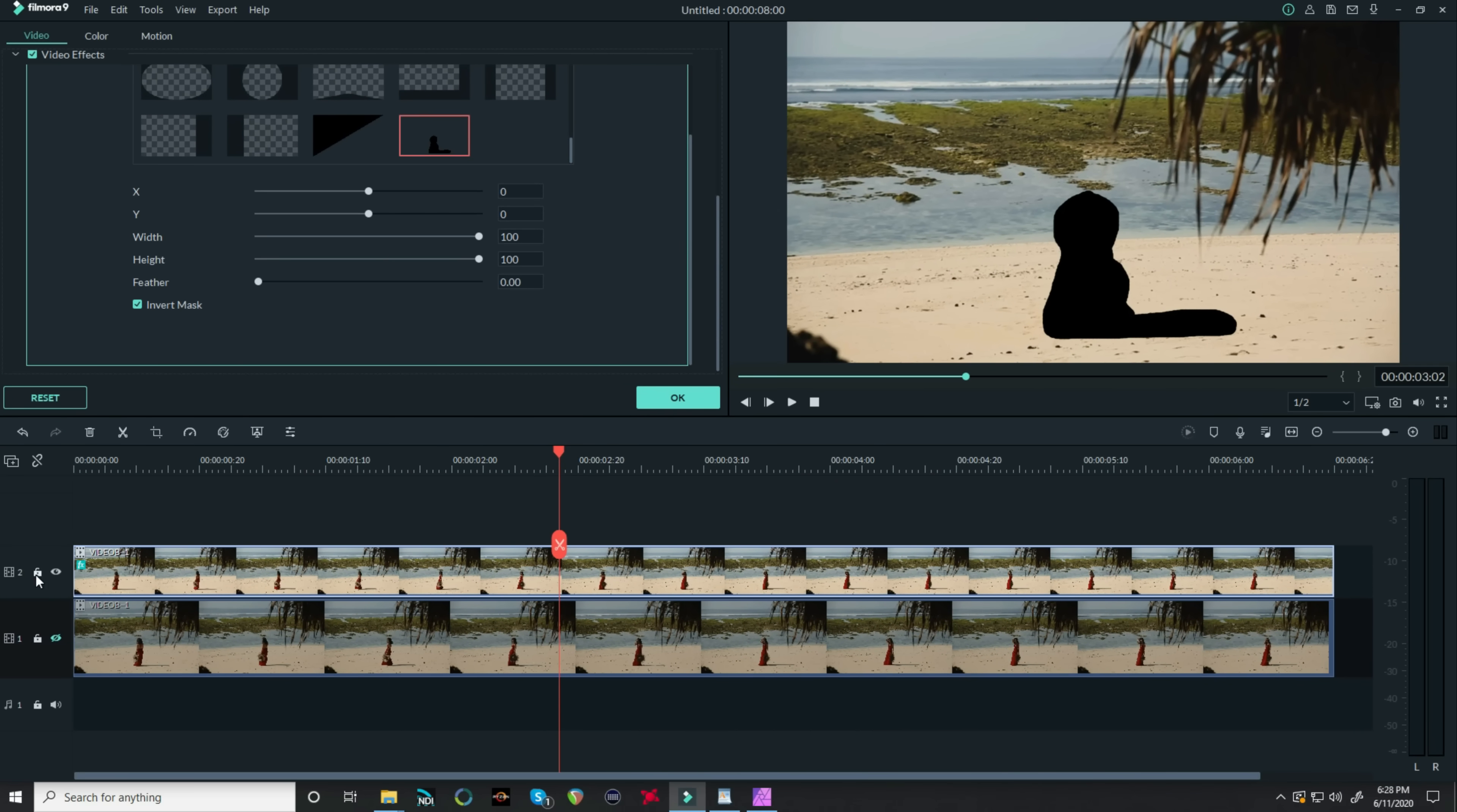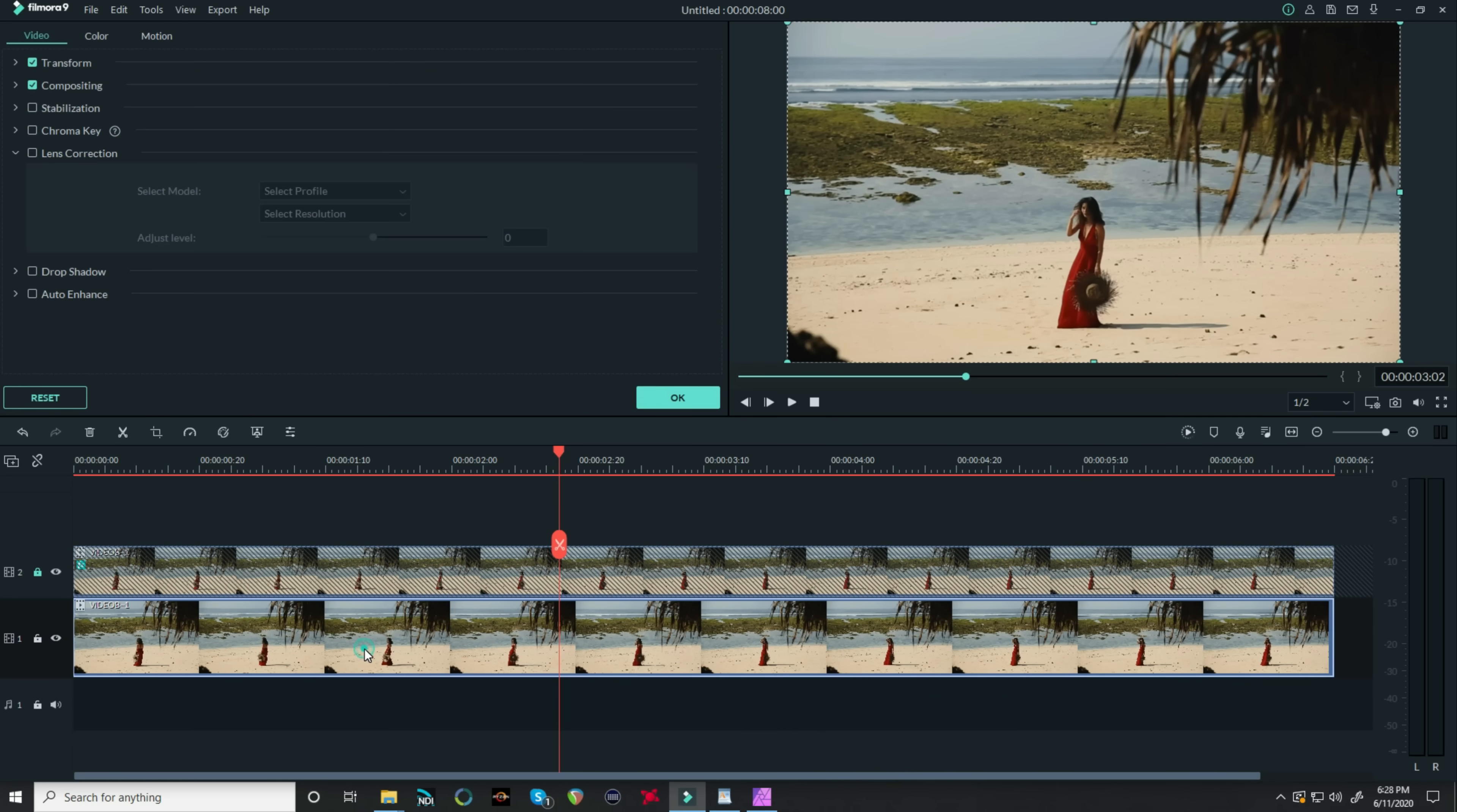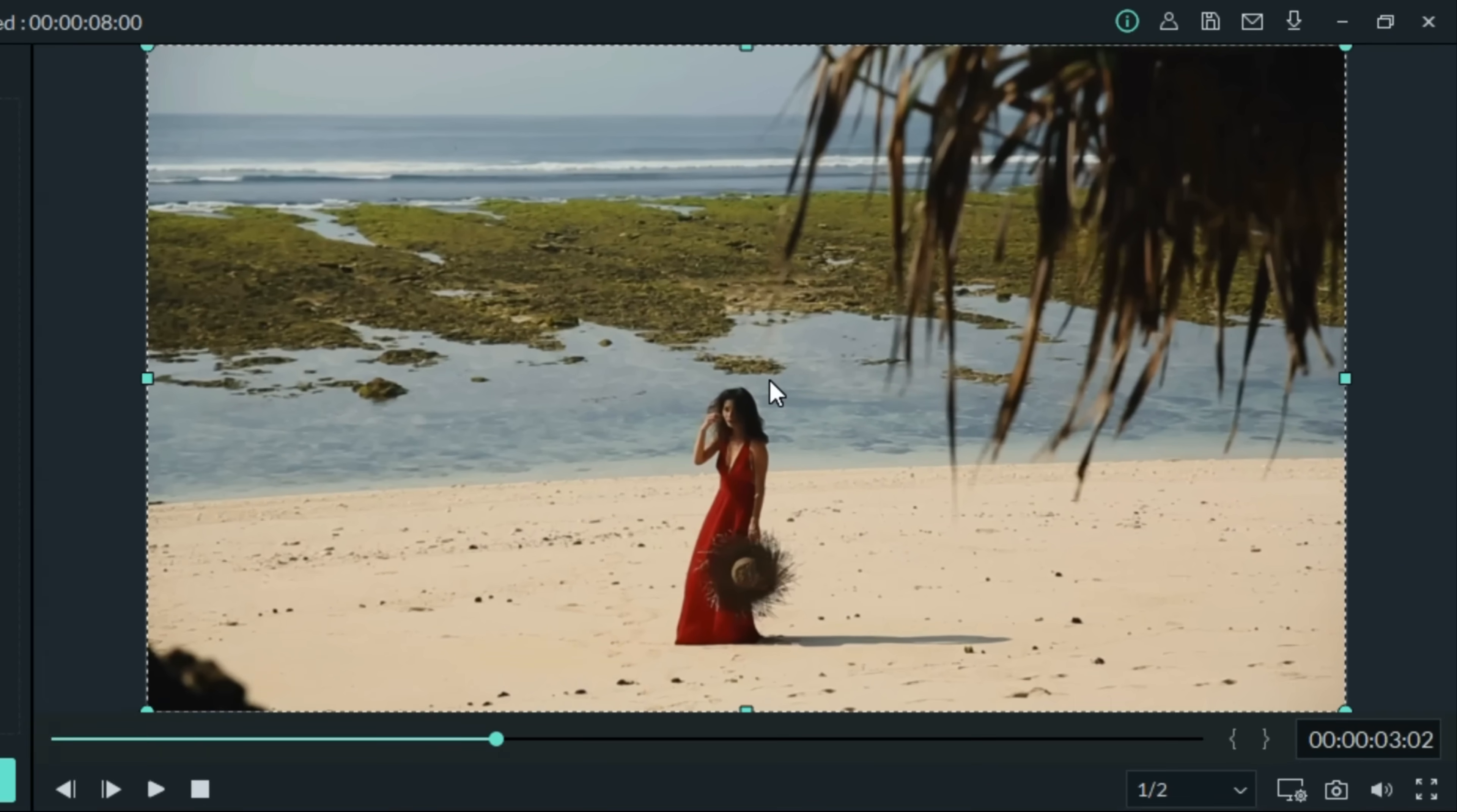So what I'll do here is down in my timeline, I'm going to lock the top track. I'm going to make sure the bottom track is enabled and I'm going to double left click on it to activate it up in the preview window.